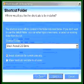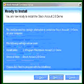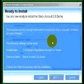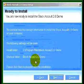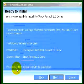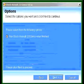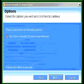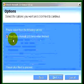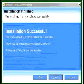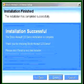Click Next and now you're ready to install Stock Assault 2.0 Demo. It tells you where it's going to be stored and what the folder will be, so click Next. It will ask if you want to run Stock Assault 2.0 Demo when finished — click Next to proceed. Installation is successful and complete.